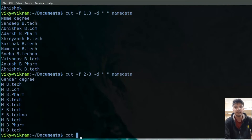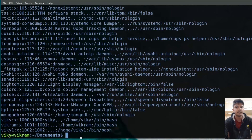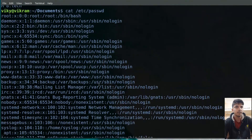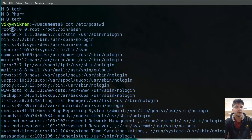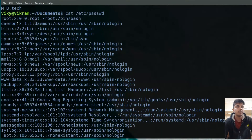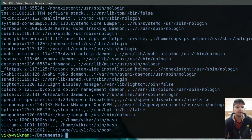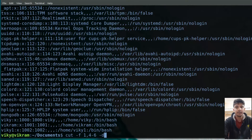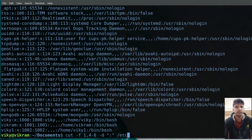Let's take an example with the password file present inside the /etc folder. If you see here, the field delimiter is colon. So let's say I want to print the first field and then fields four to six. I can write 'cut -f 1,4-6 -d :' and then specify the file as '/etc/passwd'.